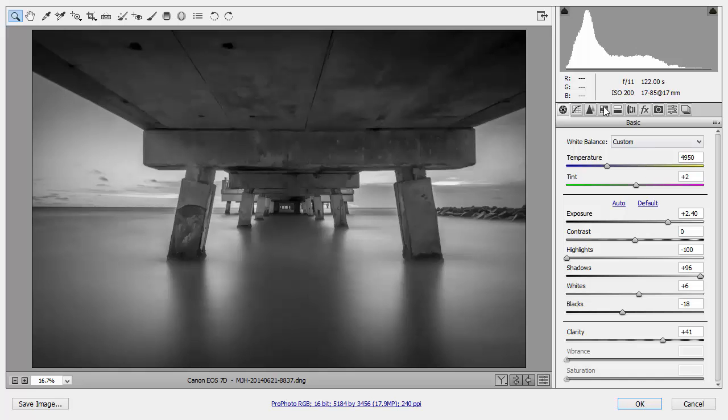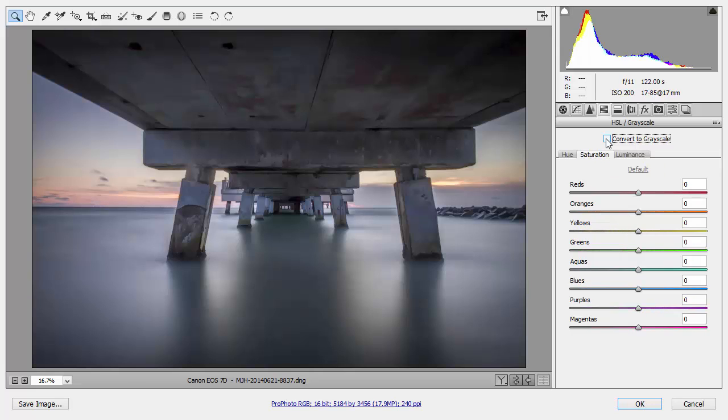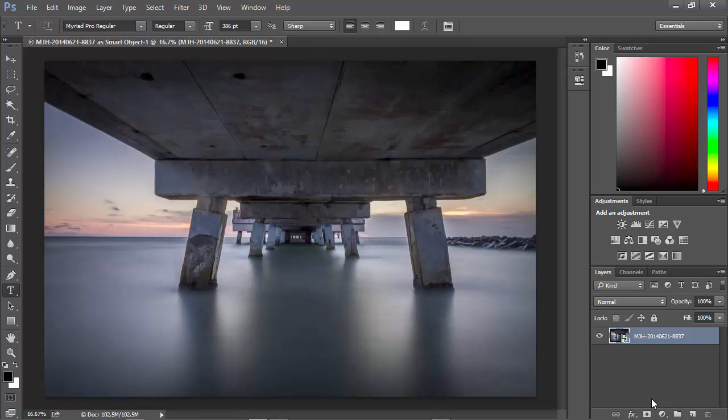So, for example, I could choose the HSL Grayscale tab here and deselect this, and we've got our color image back. I can go ahead and click OK, and Camera RAW does its work rendering the original RAW image back in color and passing it back here to Photoshop within our Smart Object.